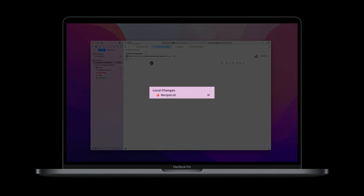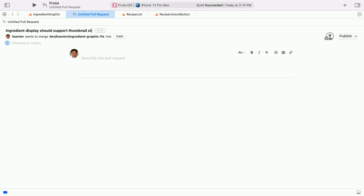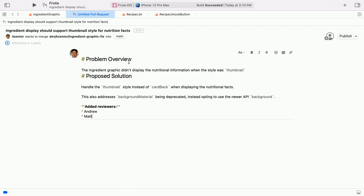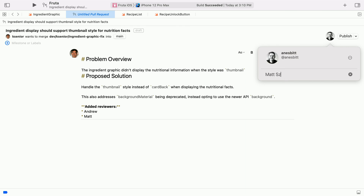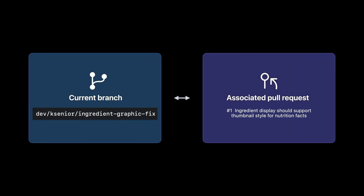The local changes section lets me see files that won't be included in my pull request until I commit and push them. When I'm happy with the contents of my pull request, I'll give it a title and a description. I'd like to ask a few teammates in particular to review this change, so I'll click the participants button and tag them as reviewers. As I wait for feedback and switch to other branches, Xcode figures out which pull request to display, determining the associated pull request based on its source branch and your current branch. When you switch branches, Xcode will automatically discover existing pull requests.